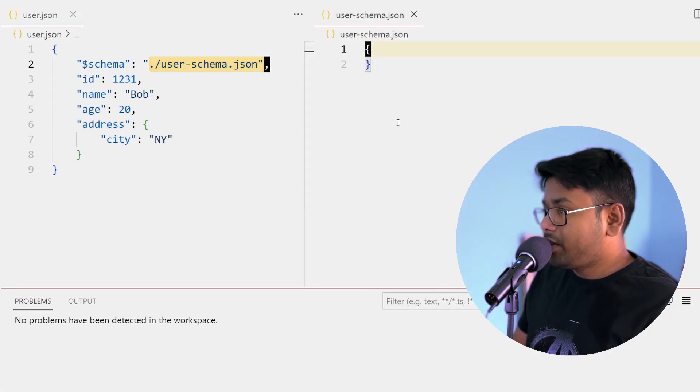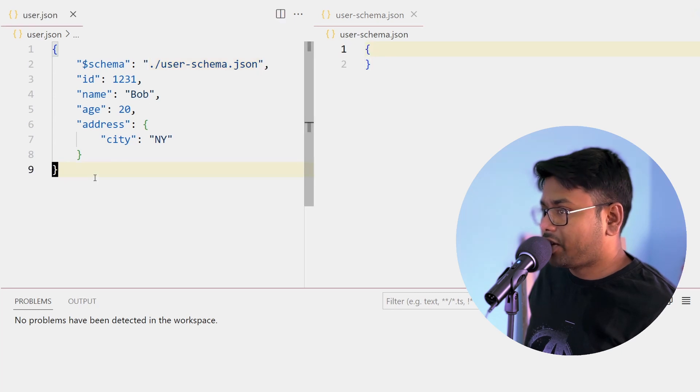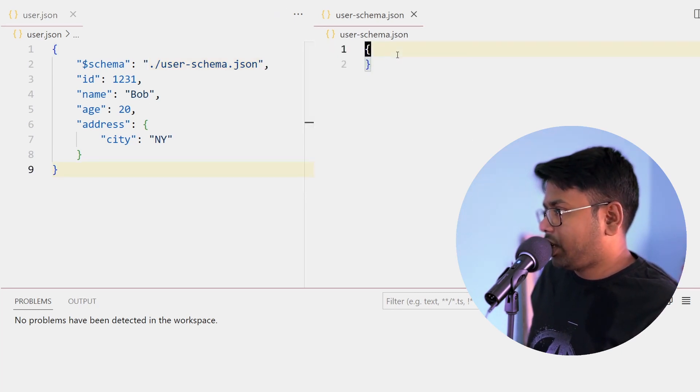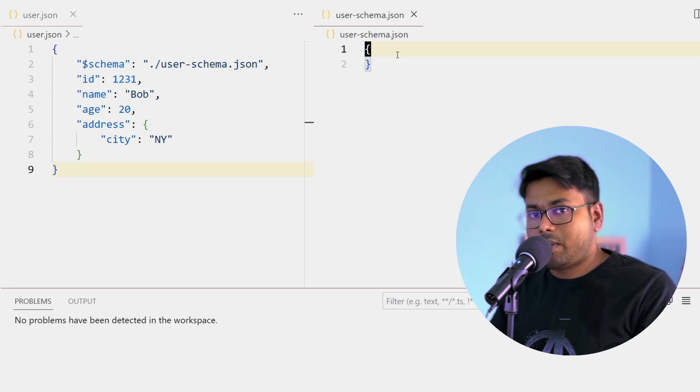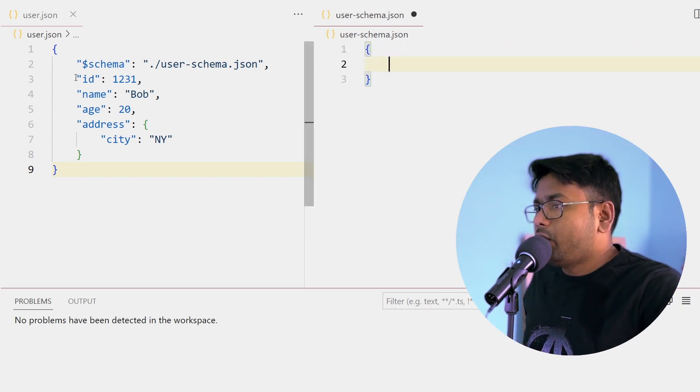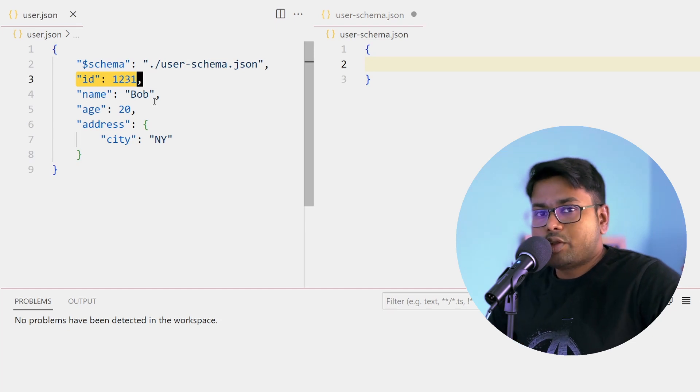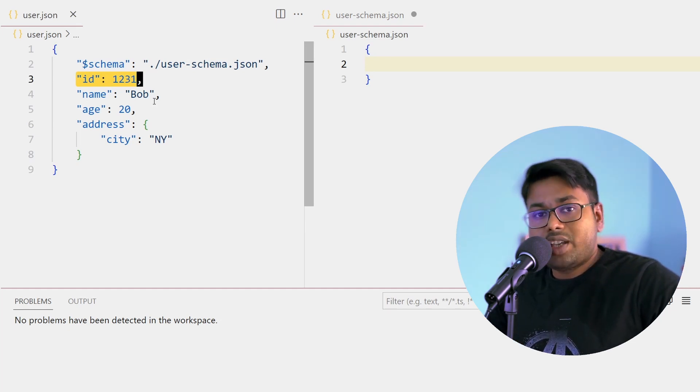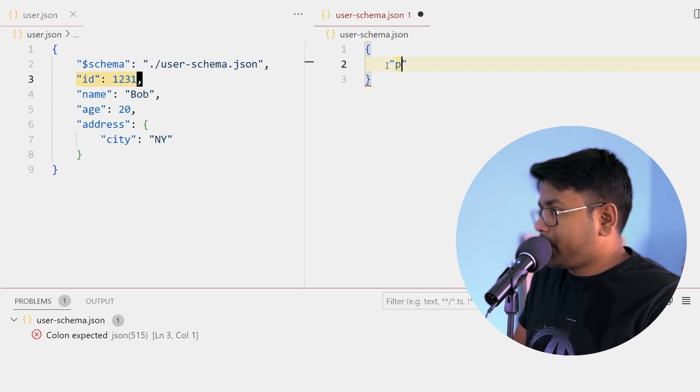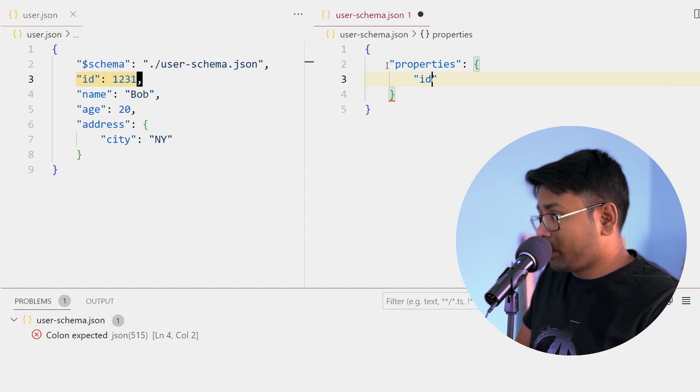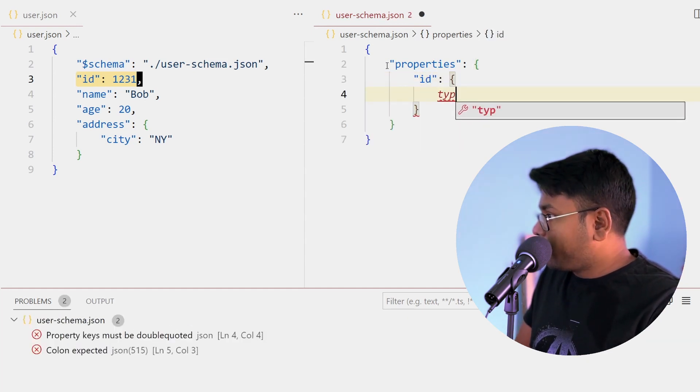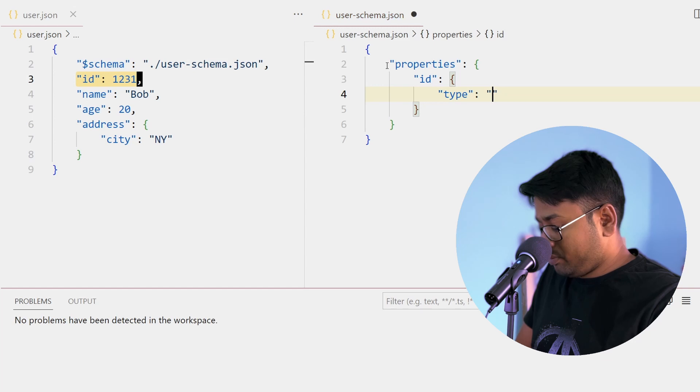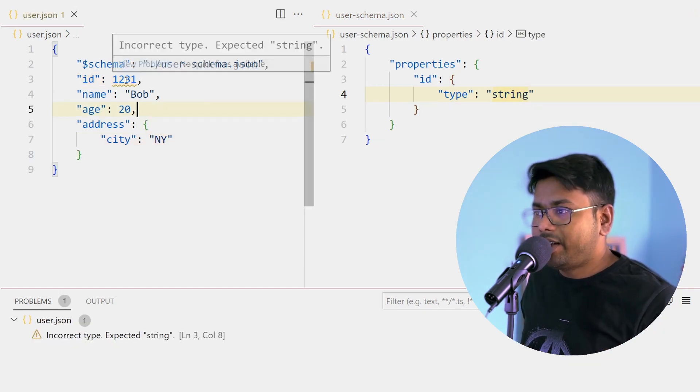Now suppose I provide some constraint in the user schema. Let's say we have id - what if I add one constraint that id should be string? ID is a property, right? So we can add some constraint in the properties. ID is one property and suppose I'm providing type as string.